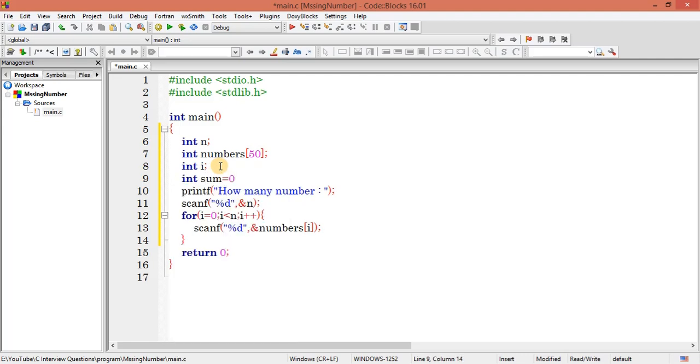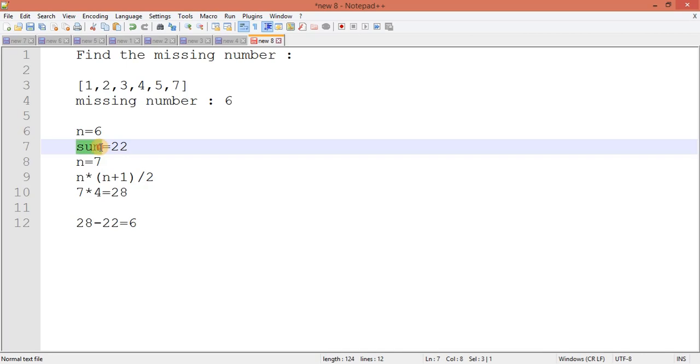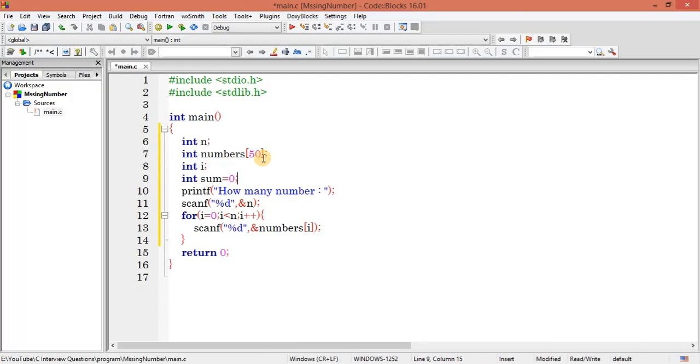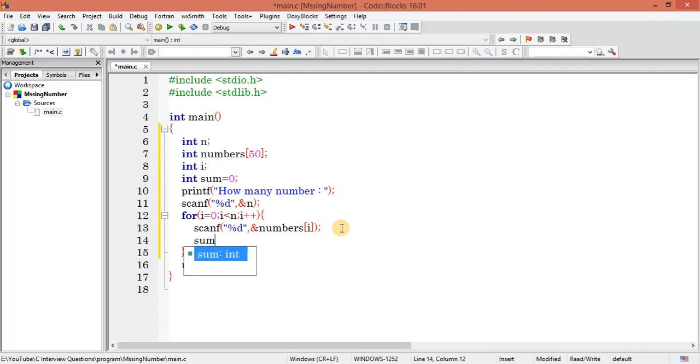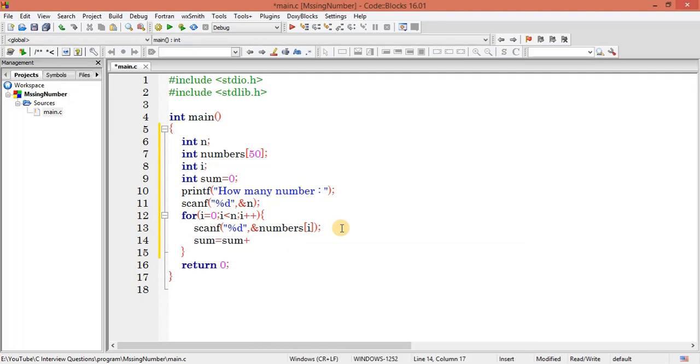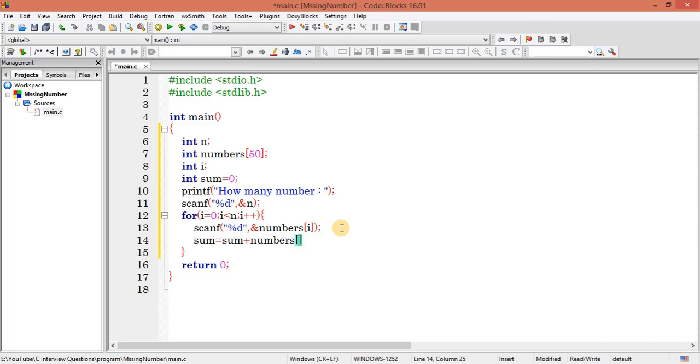Up to here it will get the numbers. I need one more variable to find sum. Because as we have discussed, while entering the numbers we need to find the sum. So here after getting the number, I can write sum equals sum plus numbers[i].